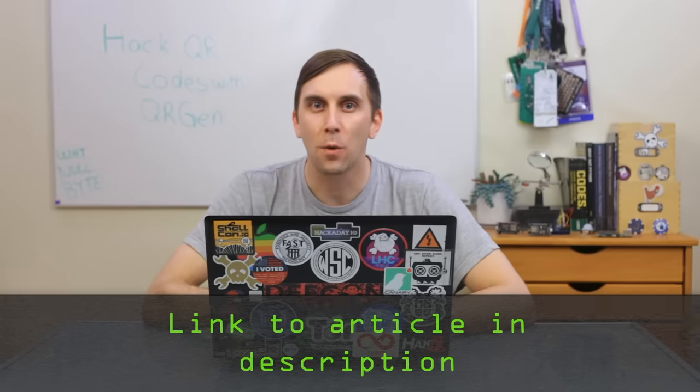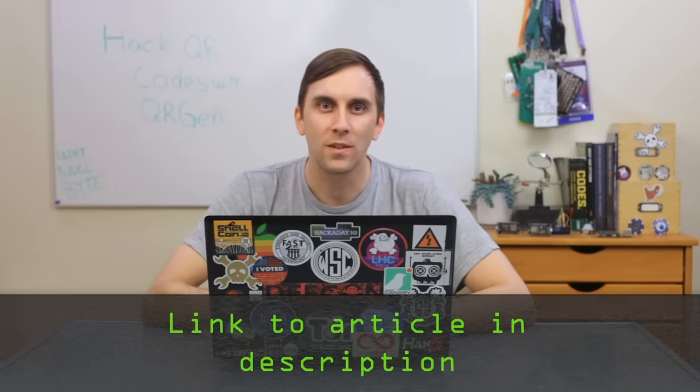If you have any problems testing this, you can check out the Nullbyte article linked in the description, and you can also hit me up on Twitter if you have any ideas for future episodes. That's all we have for this episode of CyberWeapons Lab. Make sure to like, comment, and subscribe, and we'll see you next time.